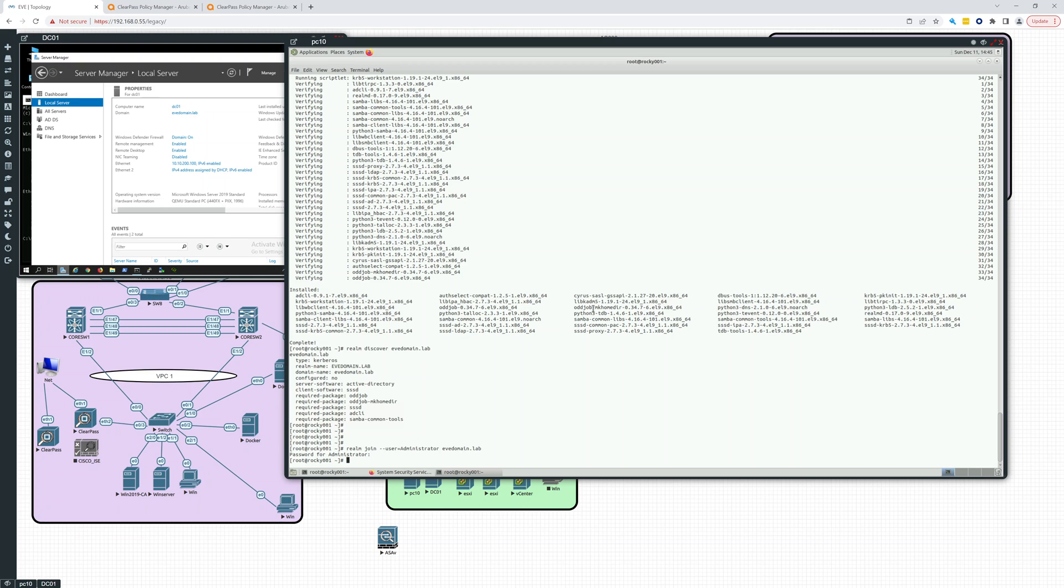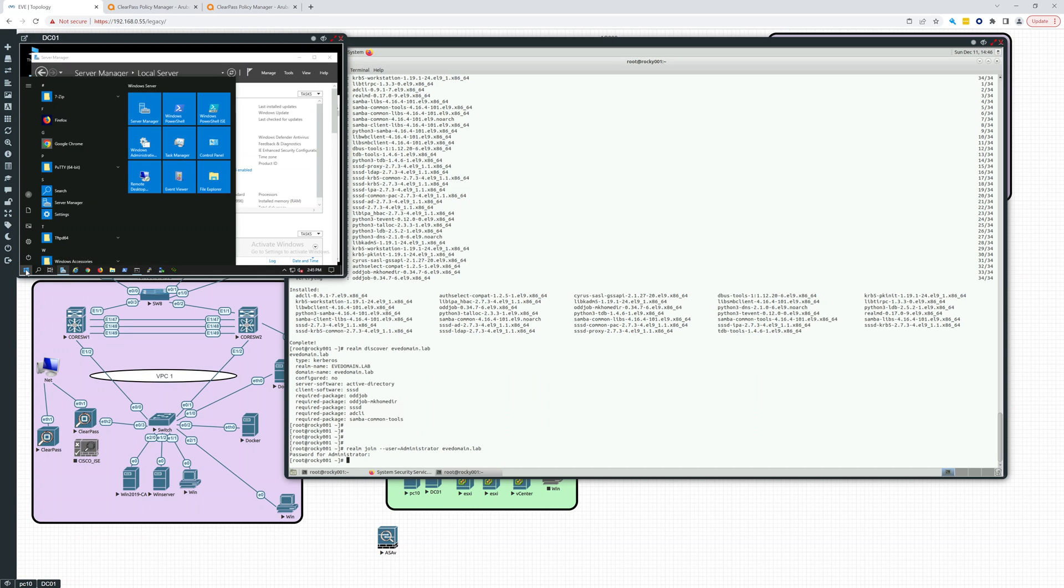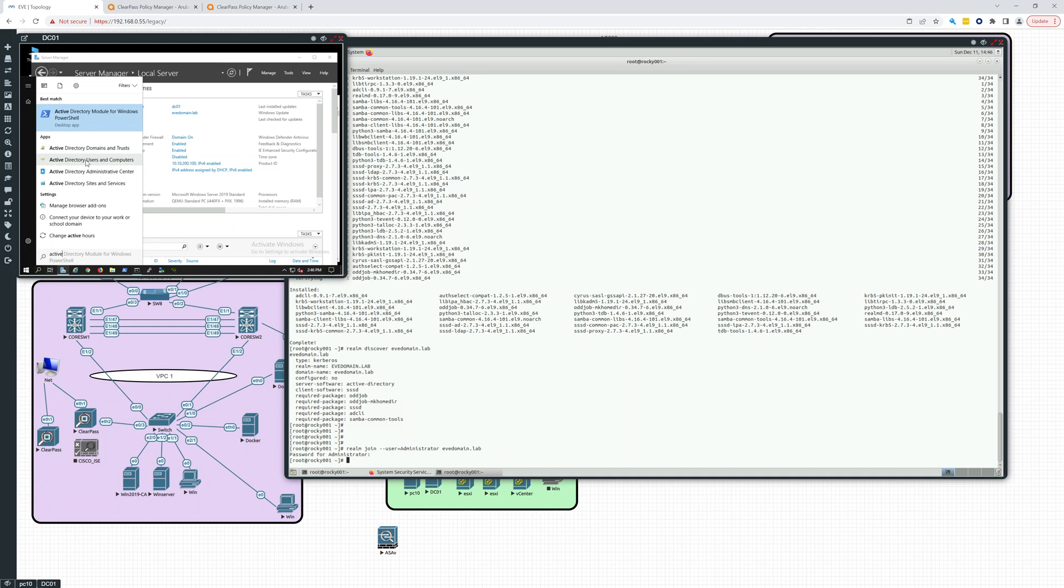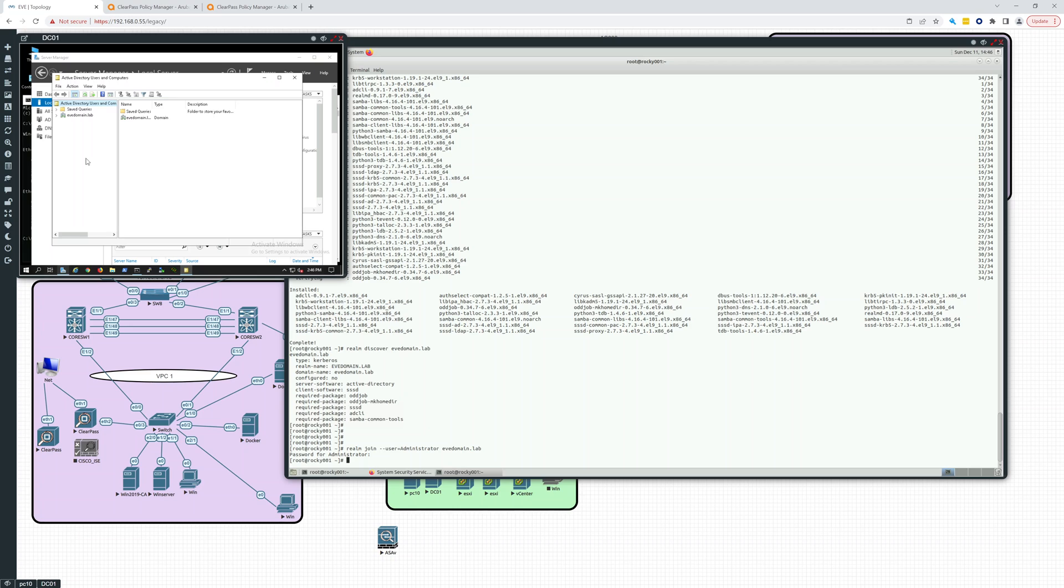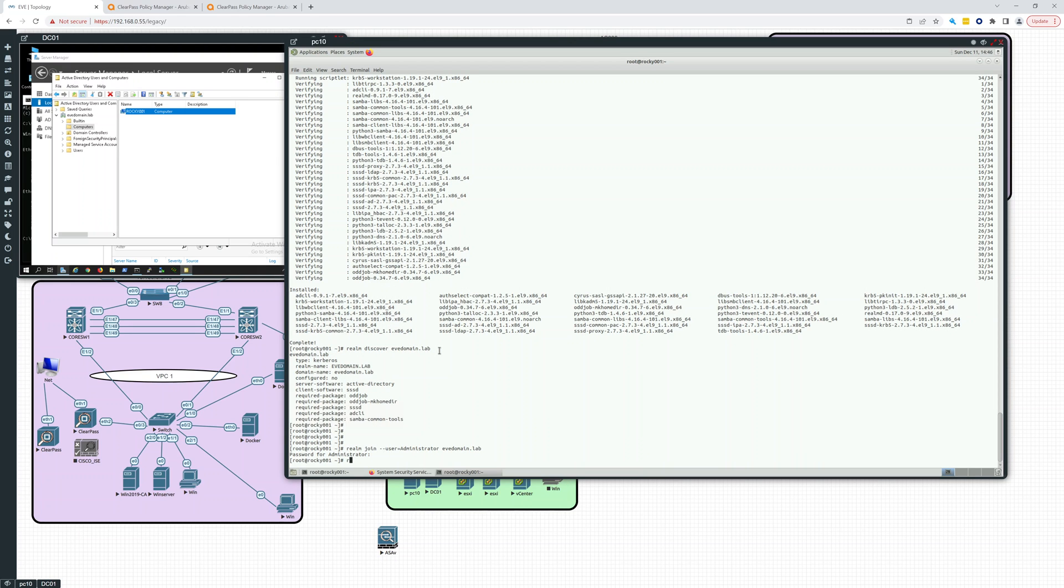Yeah. Let's take a look. Let's go over here. Active Directory Users and Computers. And let's look in the computers folder. And there it is. Rocky 001. All right. So that's pretty nice. It just joined.